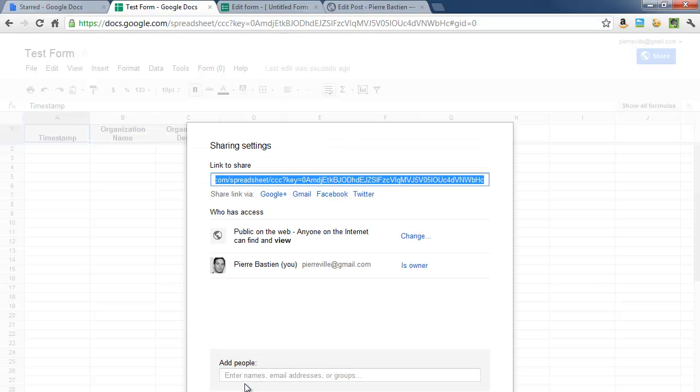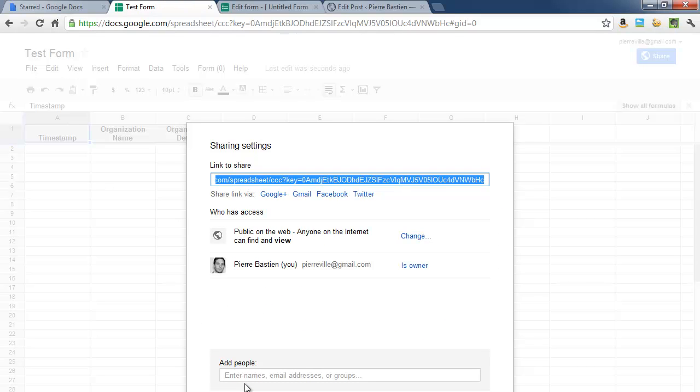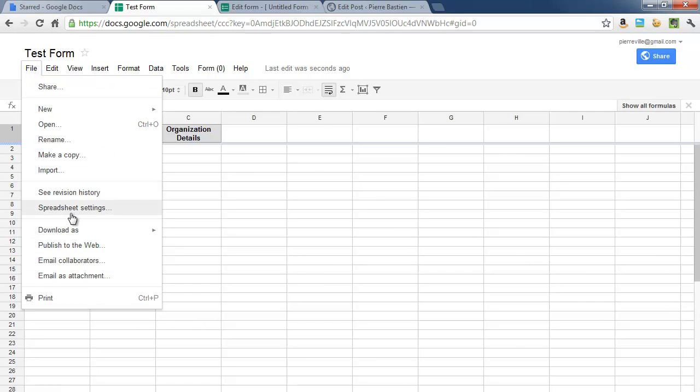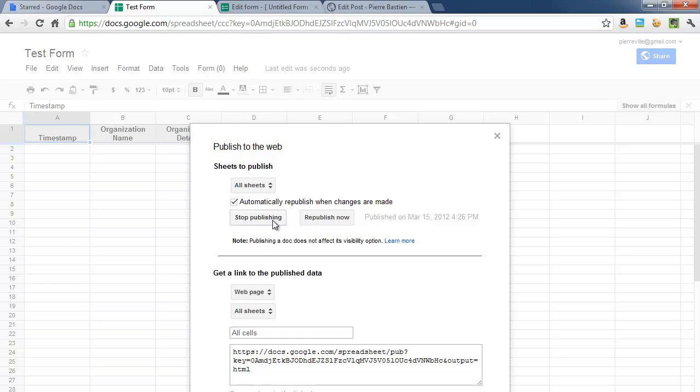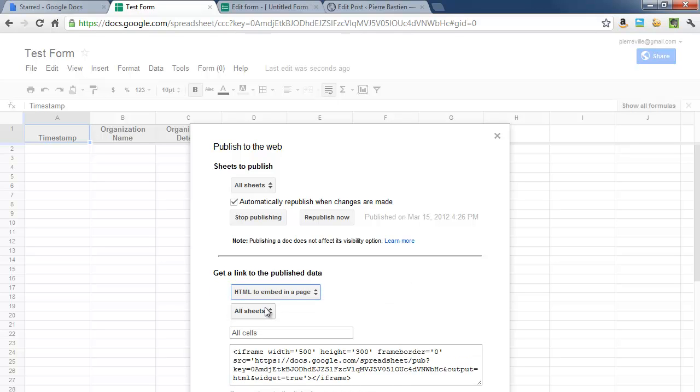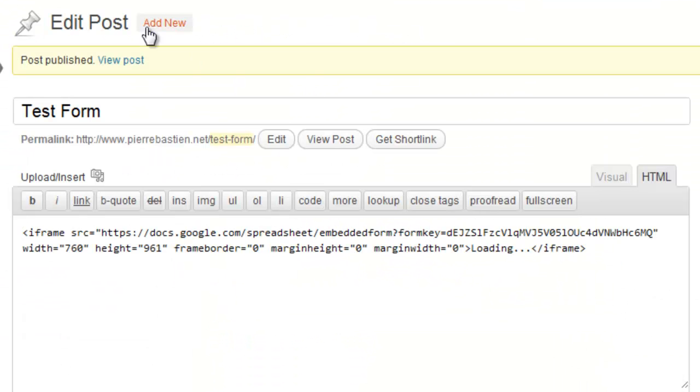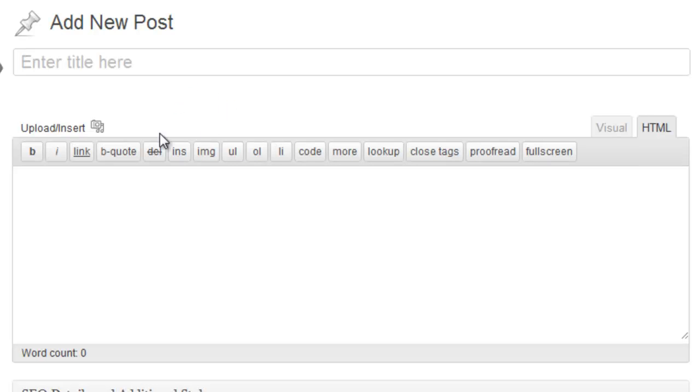Then you go to file, publish to the web, click on start publishing, and down here in this drop-down you want to say HTML to embed in a page. And this will give you another embed code to copy. And we'll go back to your website, create another new post called test form results, HTML, paste, publish.